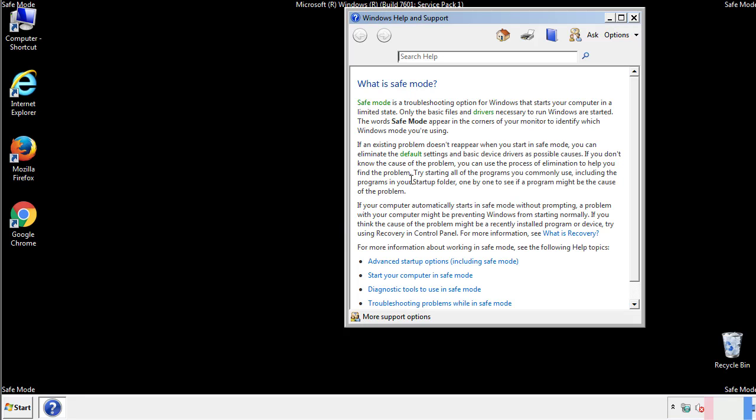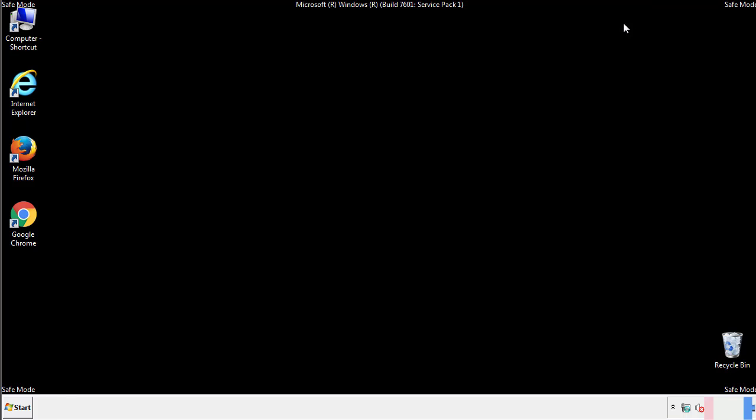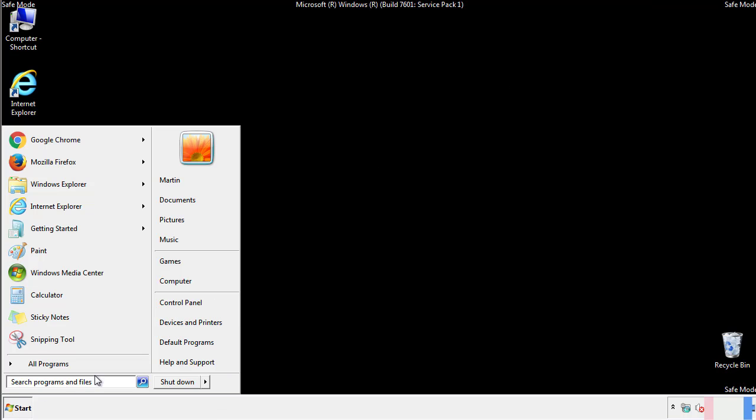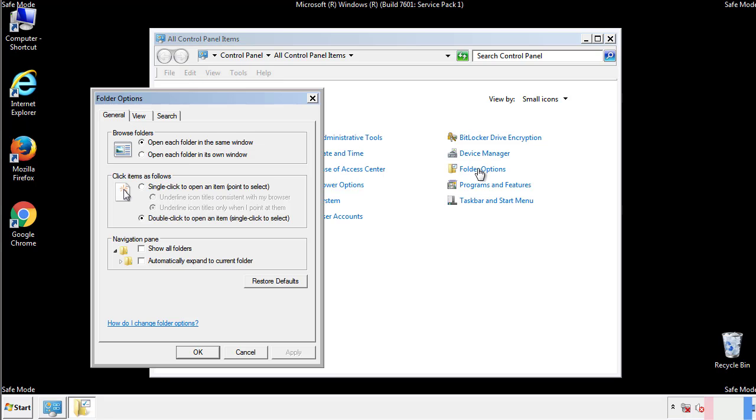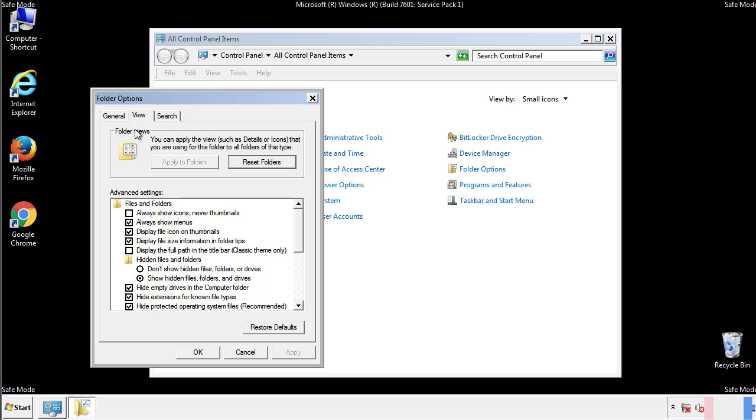Before we get started, we want to make sure that all the files and folders are visible. From the control panel, click folder options, view, and click the checkbox to make sure that we don't miss anything.